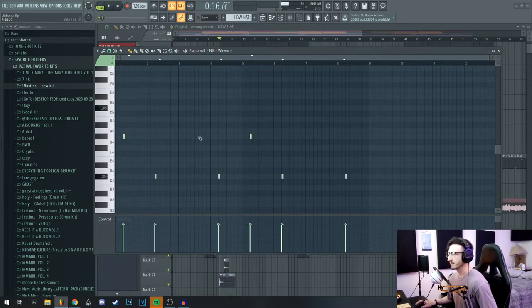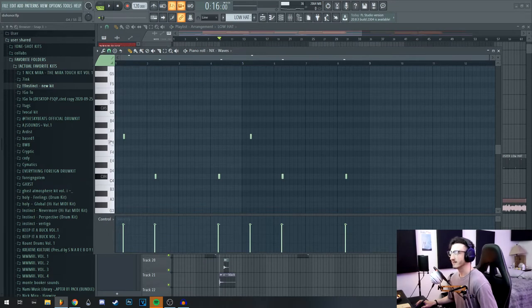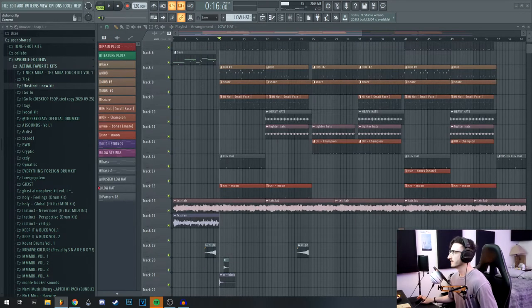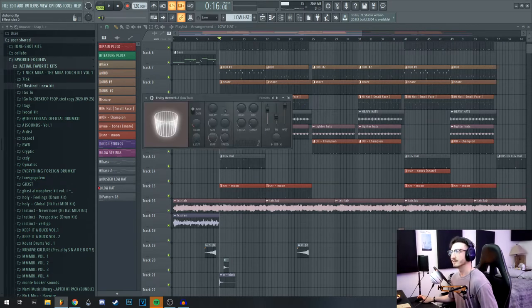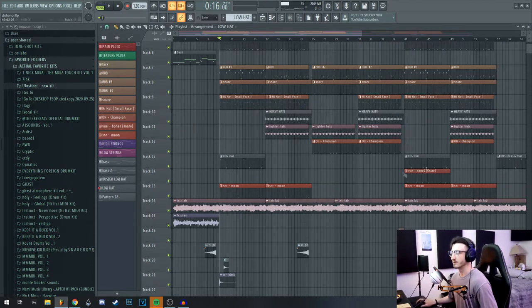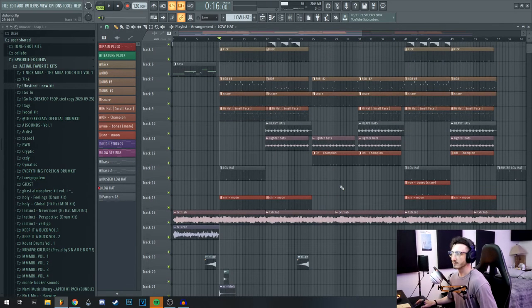After that I just added this open hat that's kind of like an accent. It just has a bunch of reverb and delay on it, nothing too crazy, but it does add something cool to it.